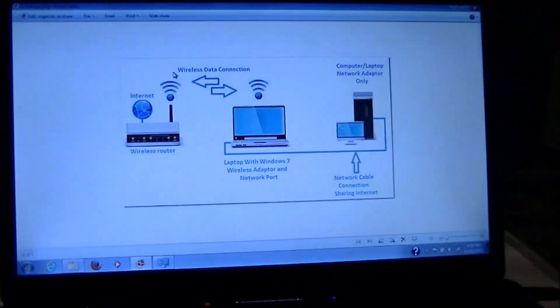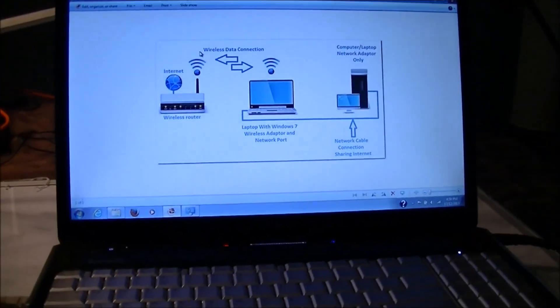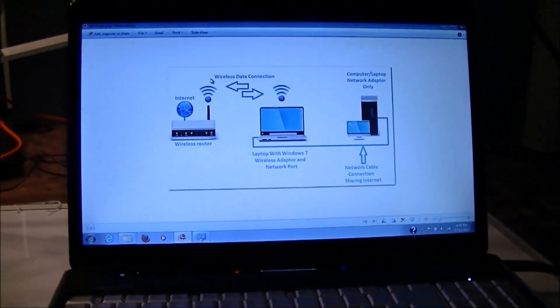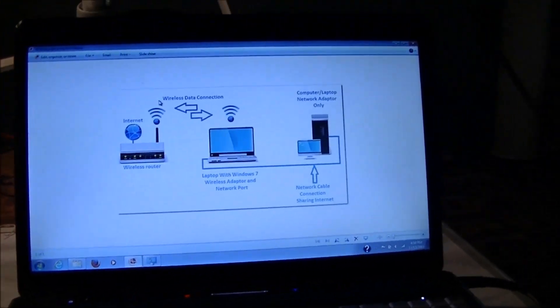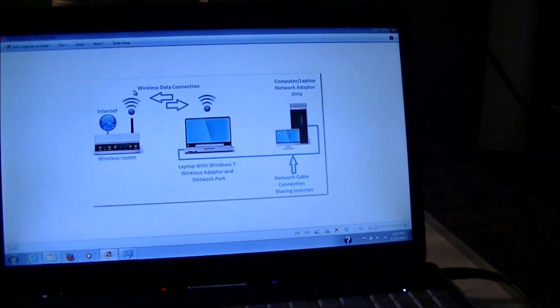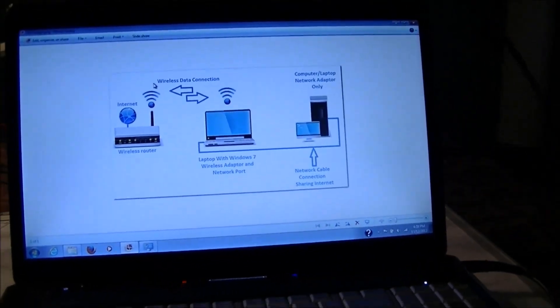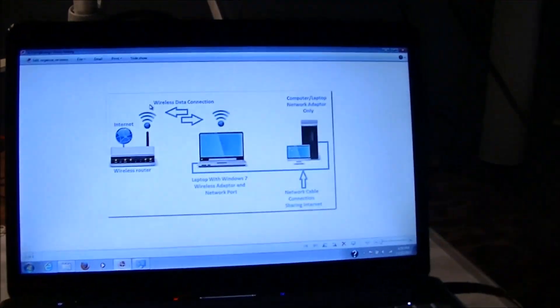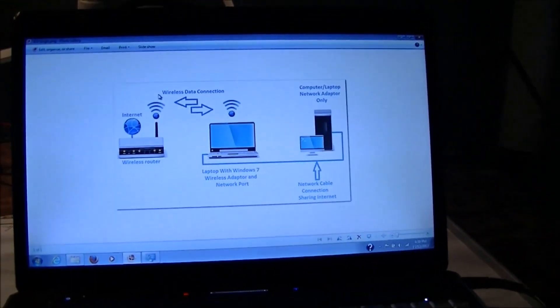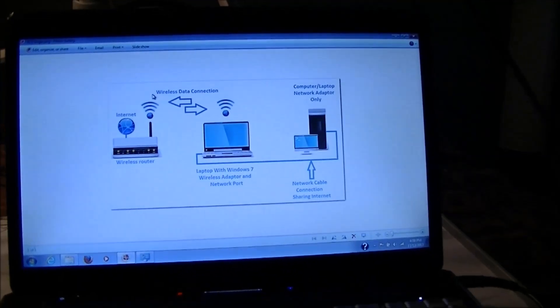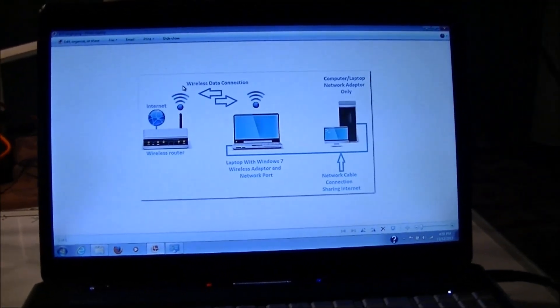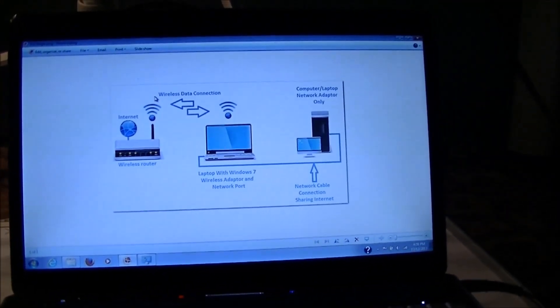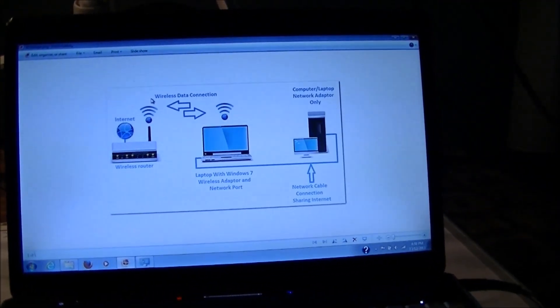On my next video, I'm going to show you how to connect this same configuration but to several computers, not just one.